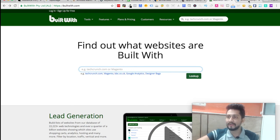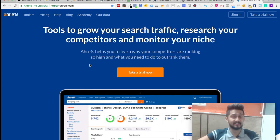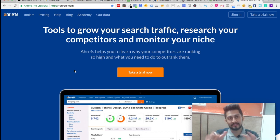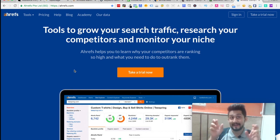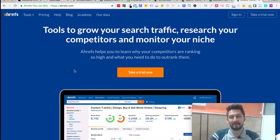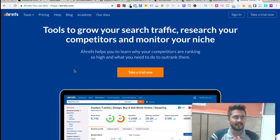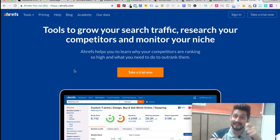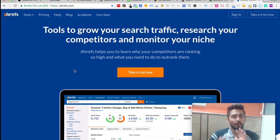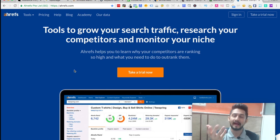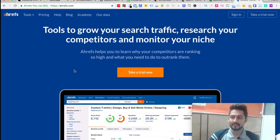Next we have the final one, which is Ahrefs, which is almost like SEMrush. We can categorize Ahrefs and SEMrush as end-to-end tools. Both of them are almost the same. You just have to compare what works for you, what works for your business. Personally, I use both of them.